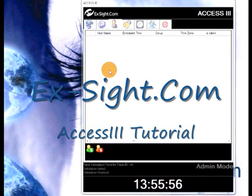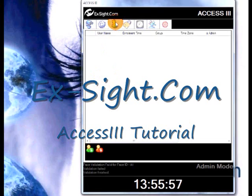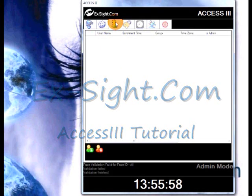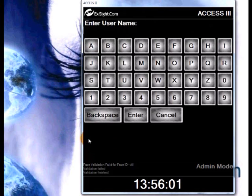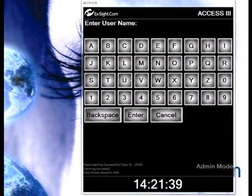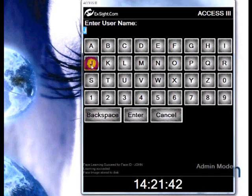First we will enroll an administrator to our system. Go to the user management tab and click on the button add user. Enter the name for your administrator and press enter.